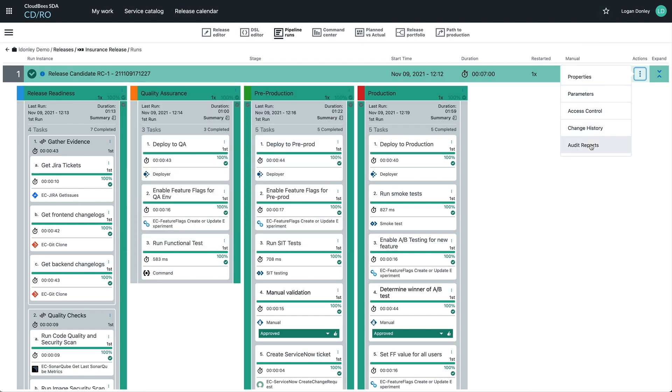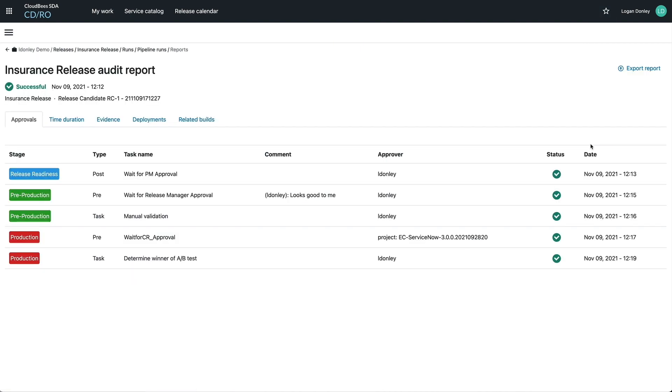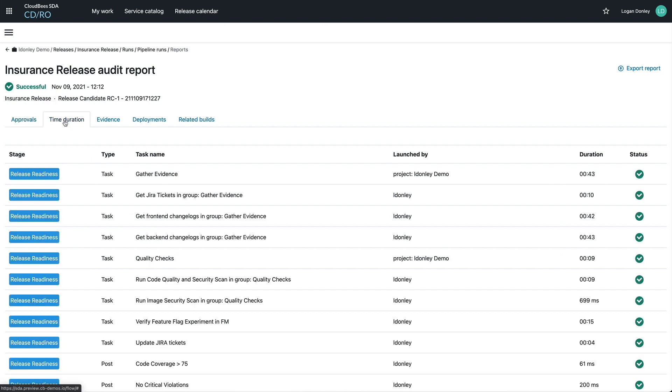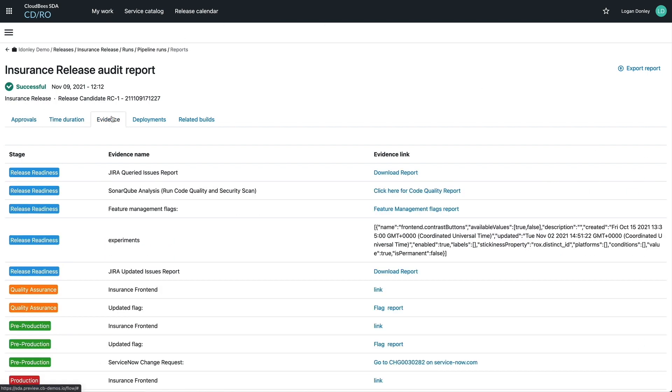Beyond the stage summaries, there is a full audit report generated for each and every release. It shows the details of the approvals, task time durations, evidence reports, related builds, and more.